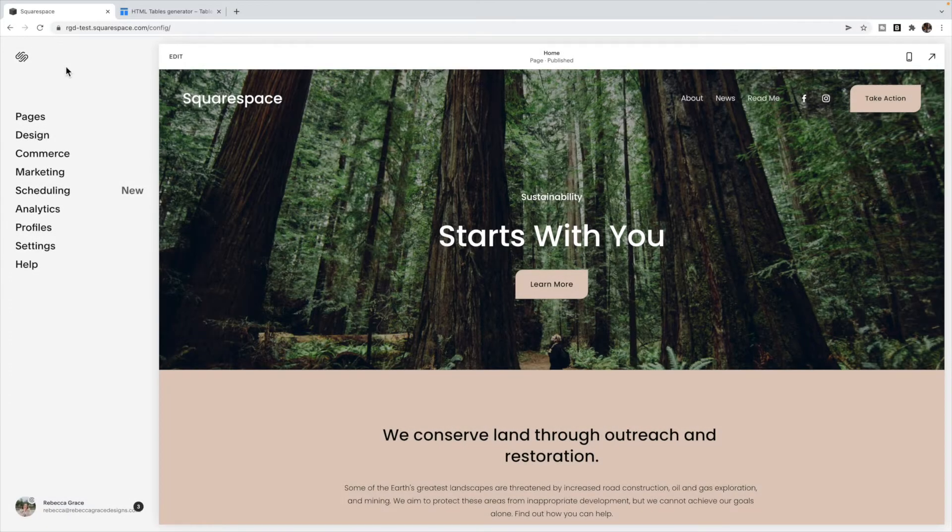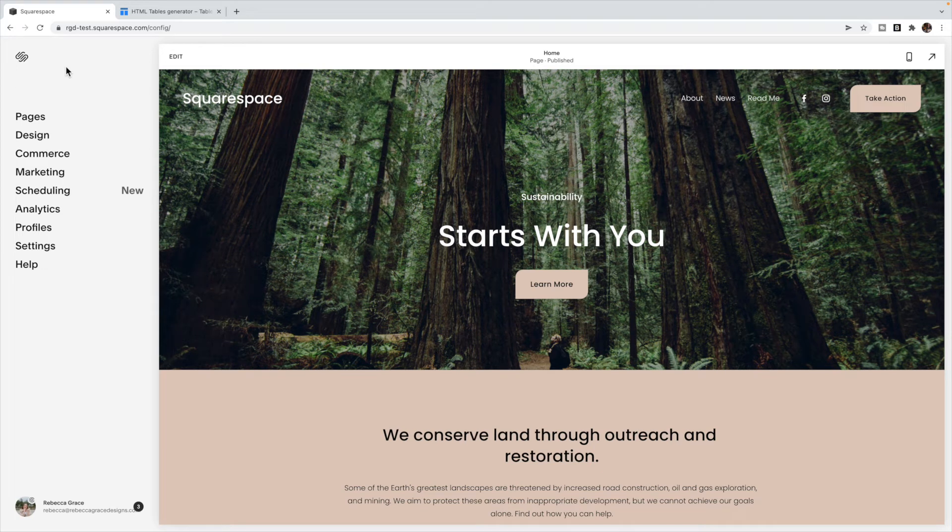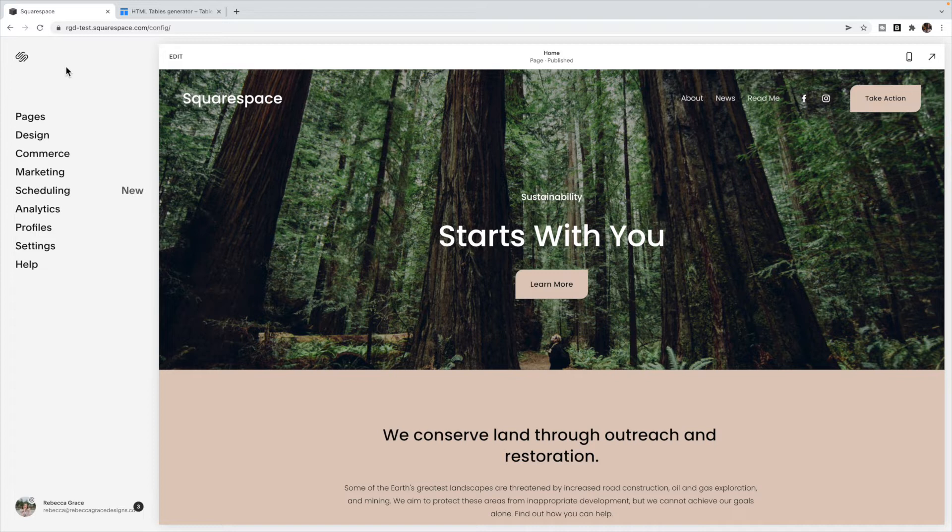Today, we are going to be looking at how to add a table to Squarespace. So as of right now, there is not a table block that you can use, so we have to use some custom coding in order to add a table inside of Squarespace.